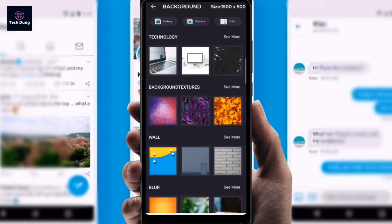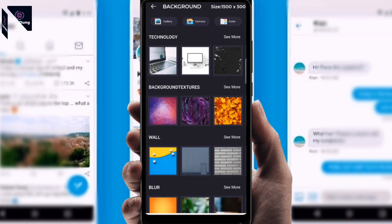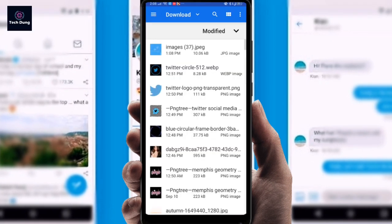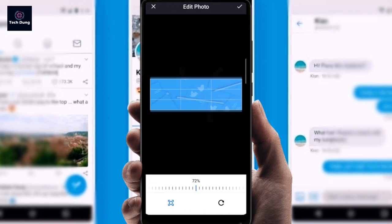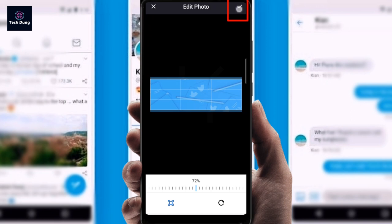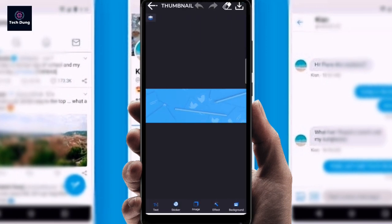First of all you have to set a background. You can see there are options: Gallery, Camera, or Color. I will take a background from my Gallery, so just click on it. You can see my background — it's loading right now. There it is.